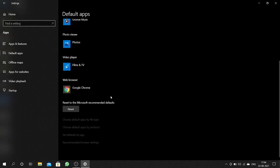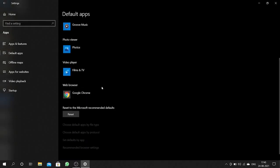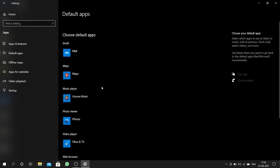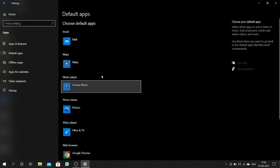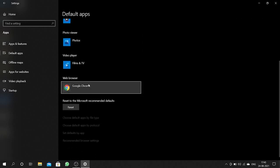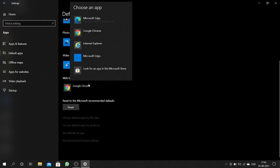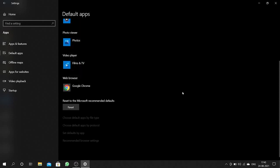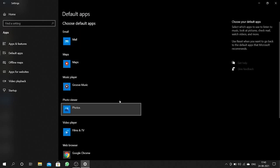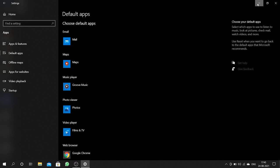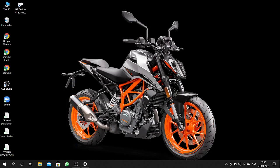After clicking, you can find this page. Here you can change your default apps by clicking on them. Thank you for watching my video — if you like it, please subscribe to my channel. Thank you guys, bye bye.